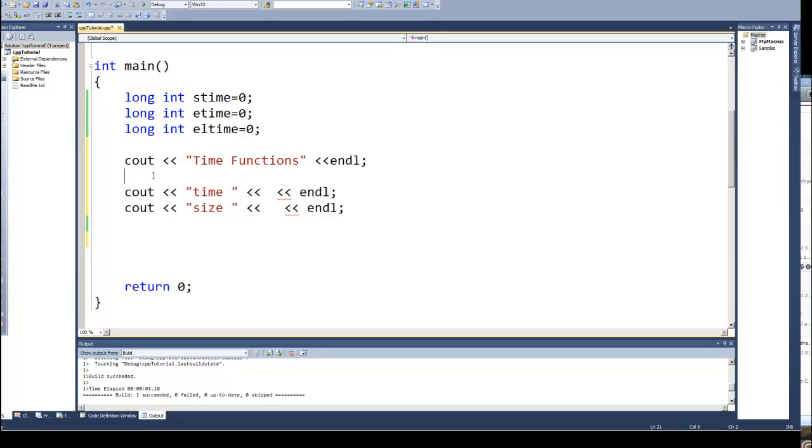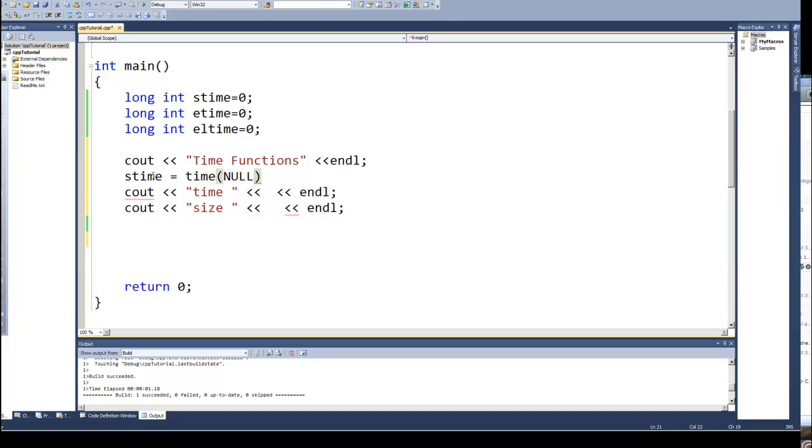I'm going to take the output, the value it returns, and I'm going to first put it in the variable stime. So stime is going to be equal to the time function, and the time function is time. Then in parentheses, for just returning the value of the time, we're going to use the null pointer or null parameter. We're not supplying anything there. There are some other versions of using the time function in which you'll put something else in there, you'll basically put an address in there for storing the results.